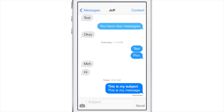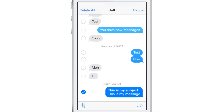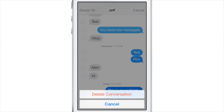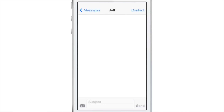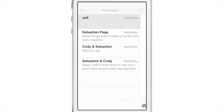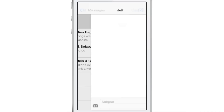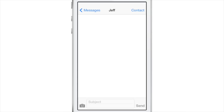Delete entire conversation. If you tap and hold, select more on a particular chat bubble, and tap delete all in the upper left-hand corner, you can delete the entire conversation yet still keep the shell of the message.